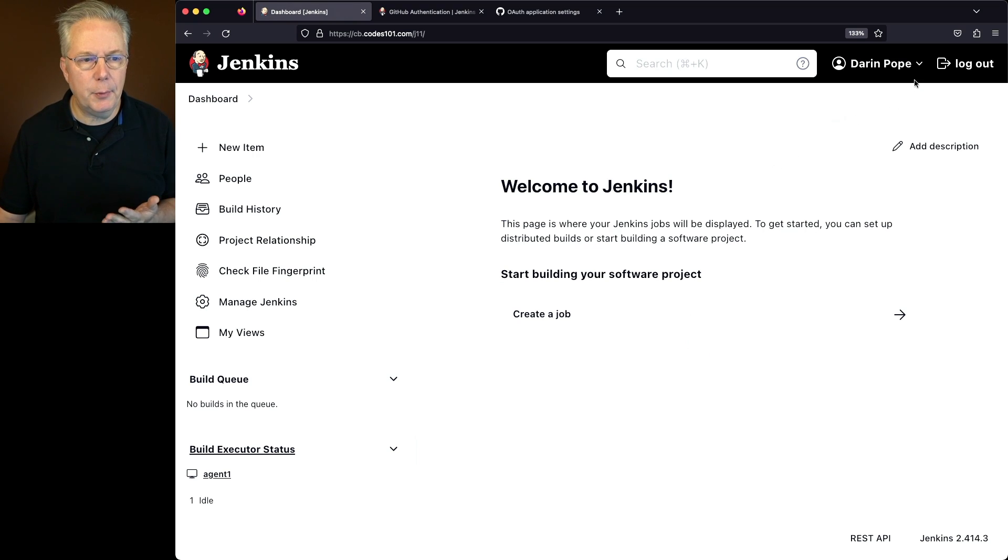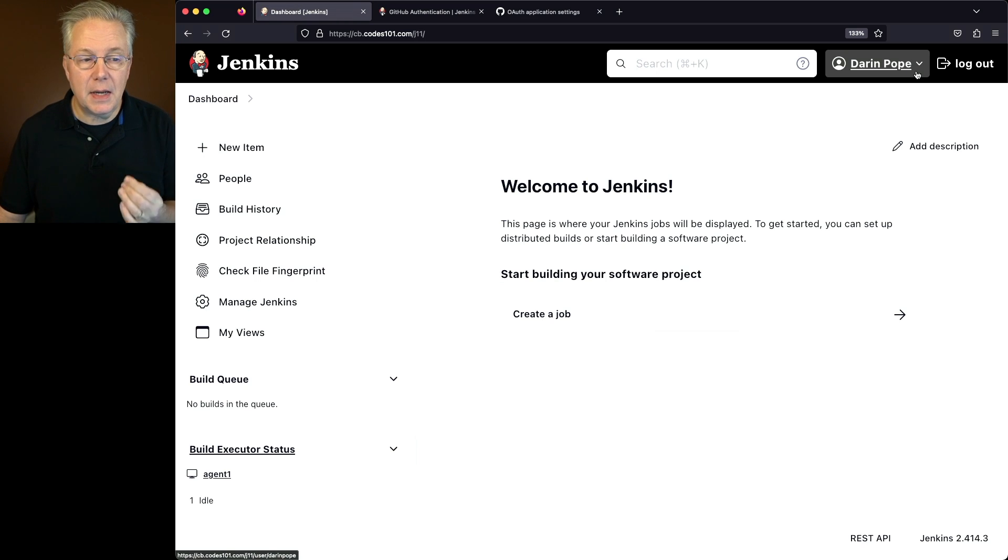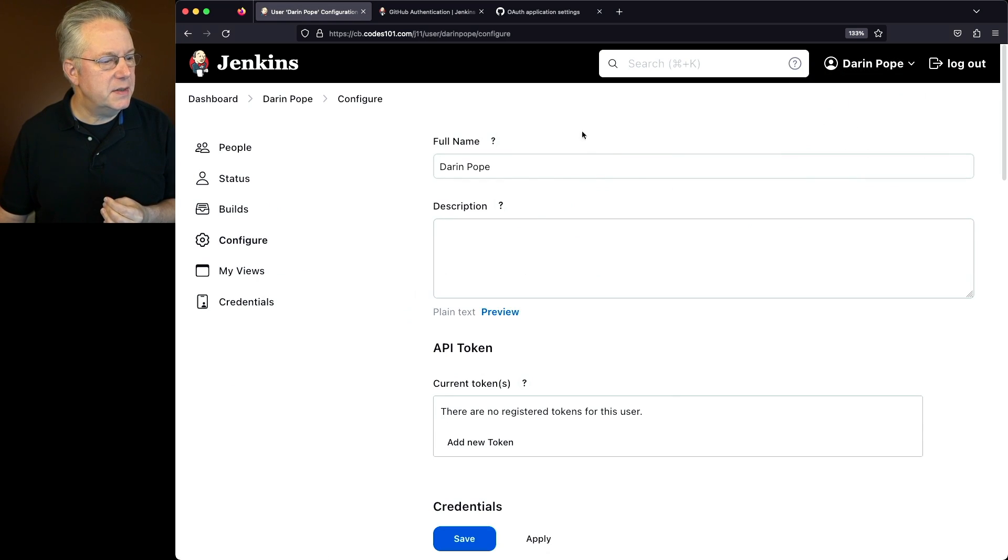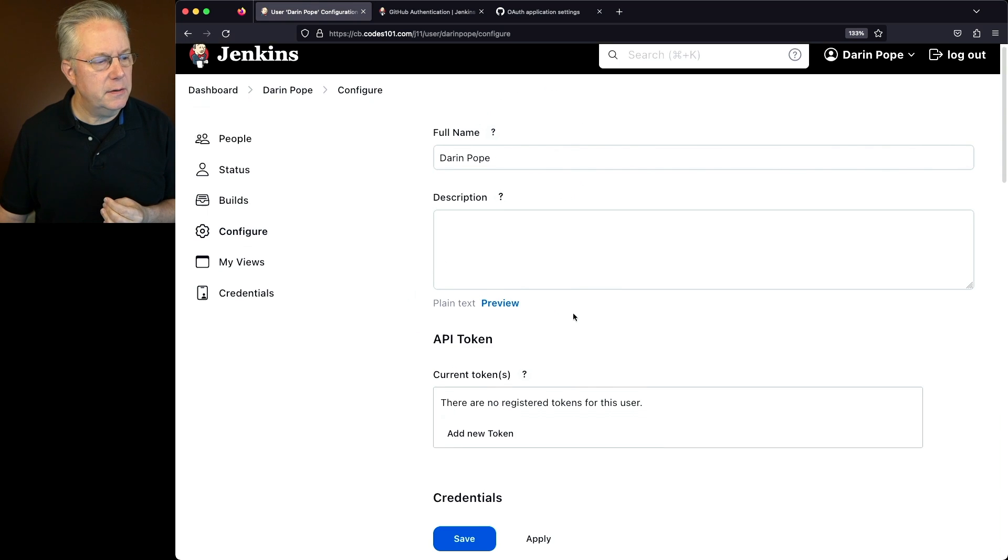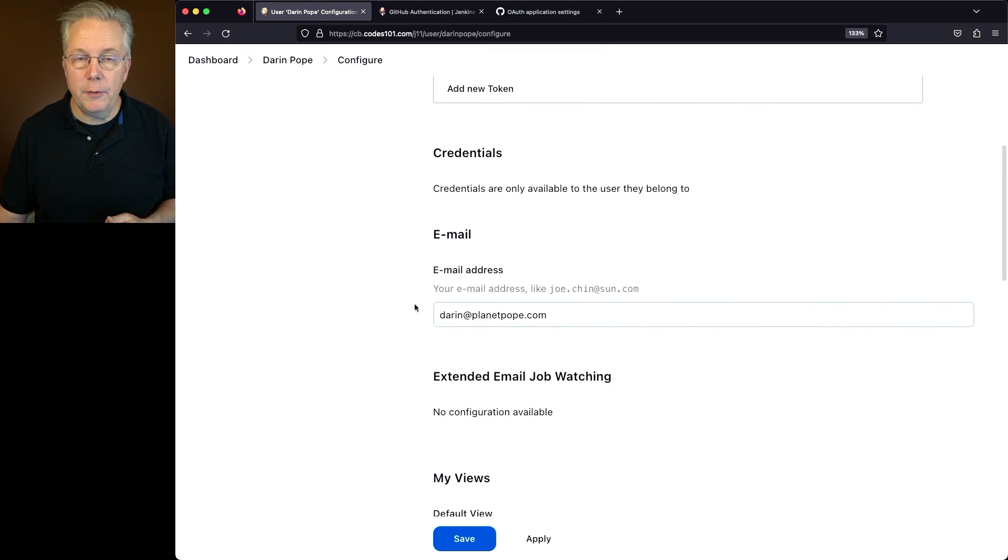You'll also notice in the upper right-hand corner that my full name is there. That full name is coming from GitHub. If I go ahead and click on Configure, what I'll see is my full name is there. And I can also see that my email address was pulled over from GitHub.